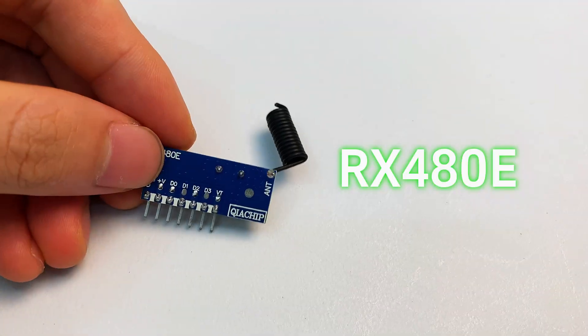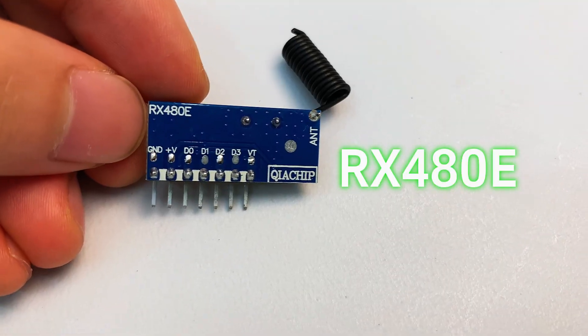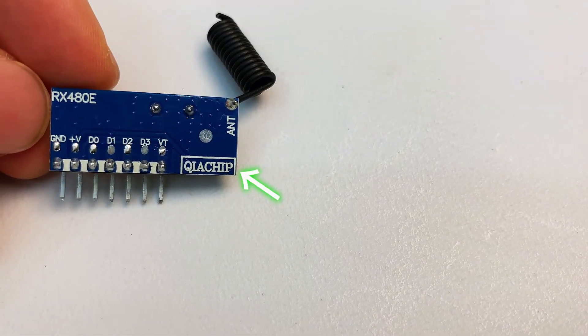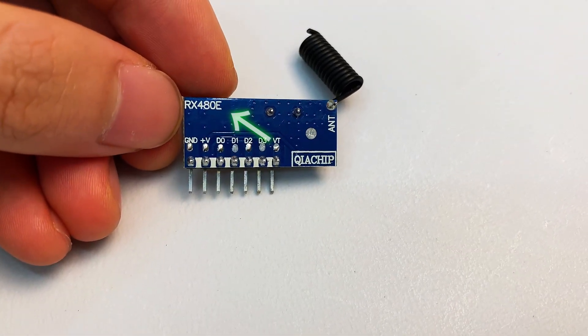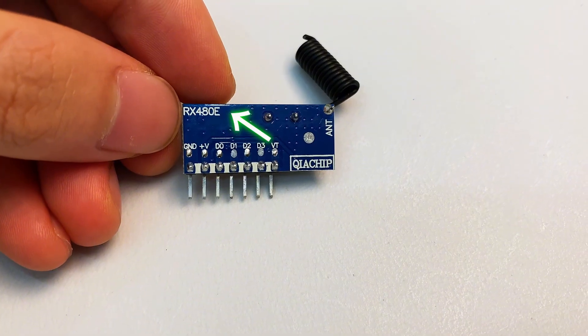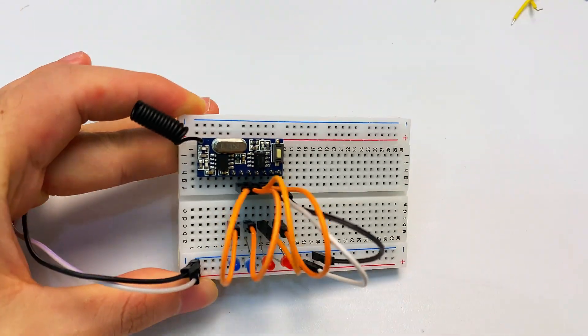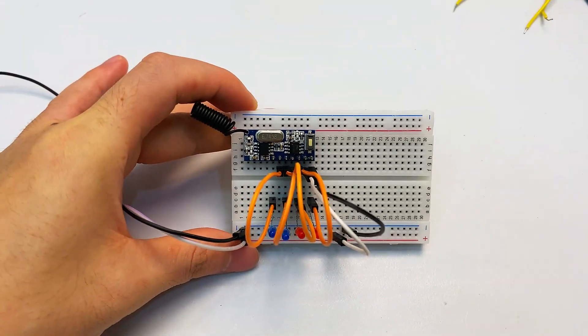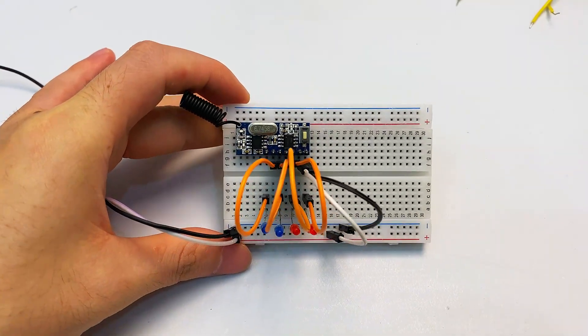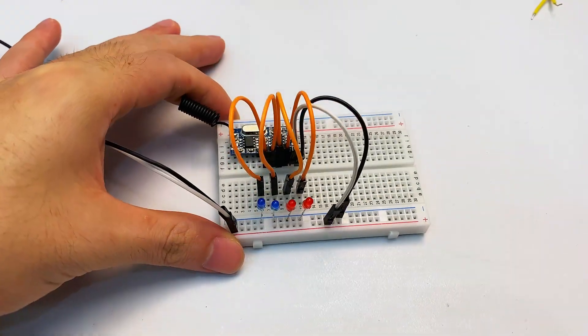Four channel RF receiver. CQIA chip and RX 480E markings on the back. Four output channels, each one drives a LED.